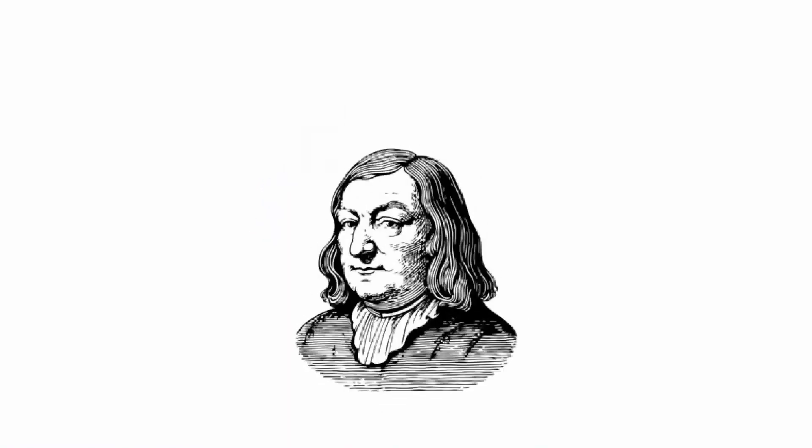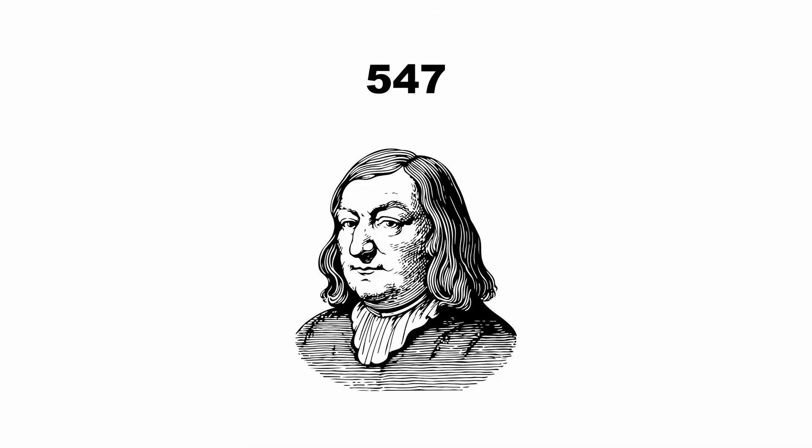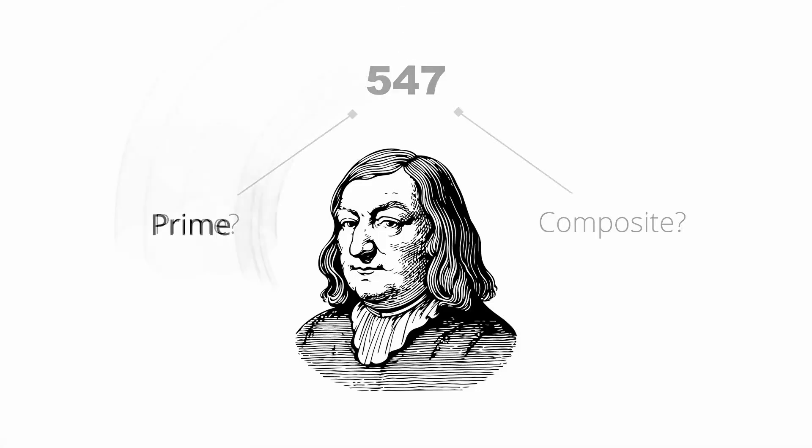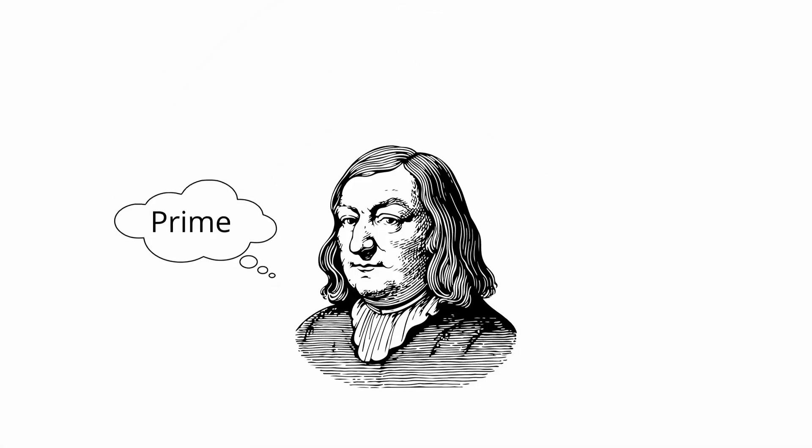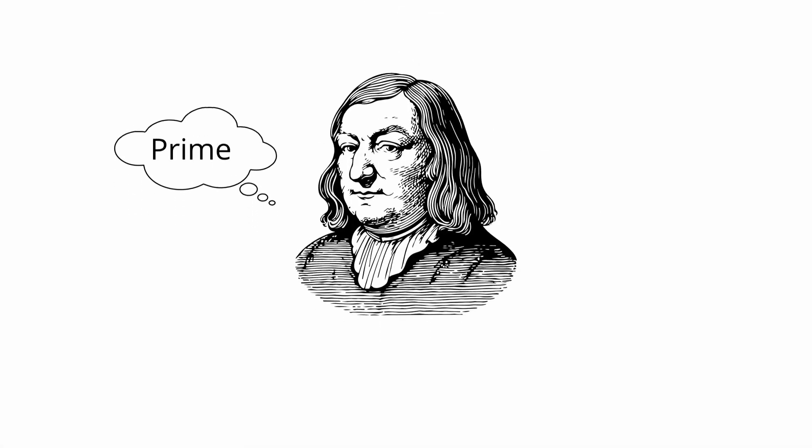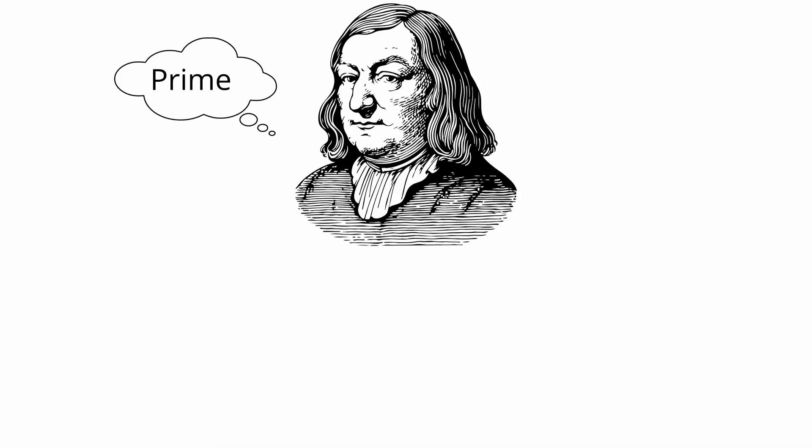When Fermat discovered a subtle method to determine whether a number is prime or composite, his peers couldn't comprehend the purpose or potential use of the proof.